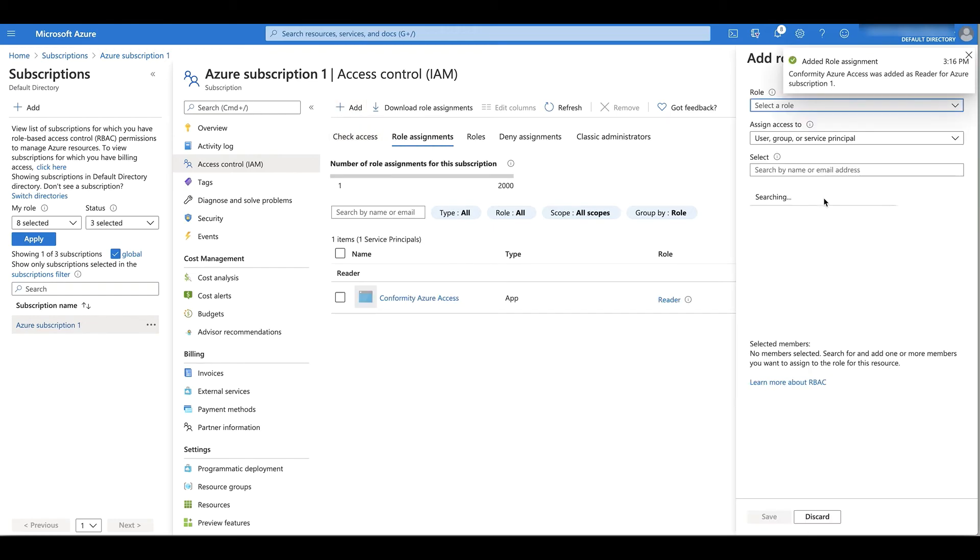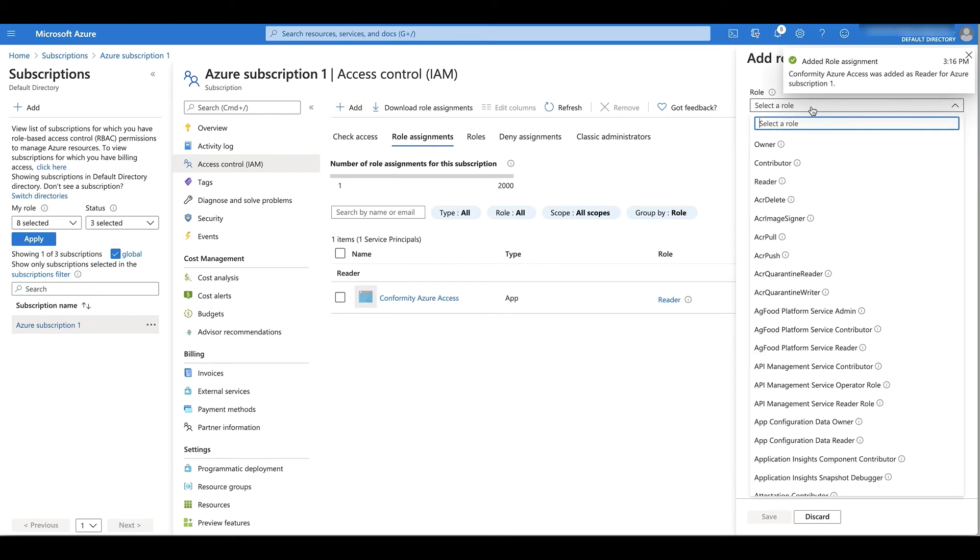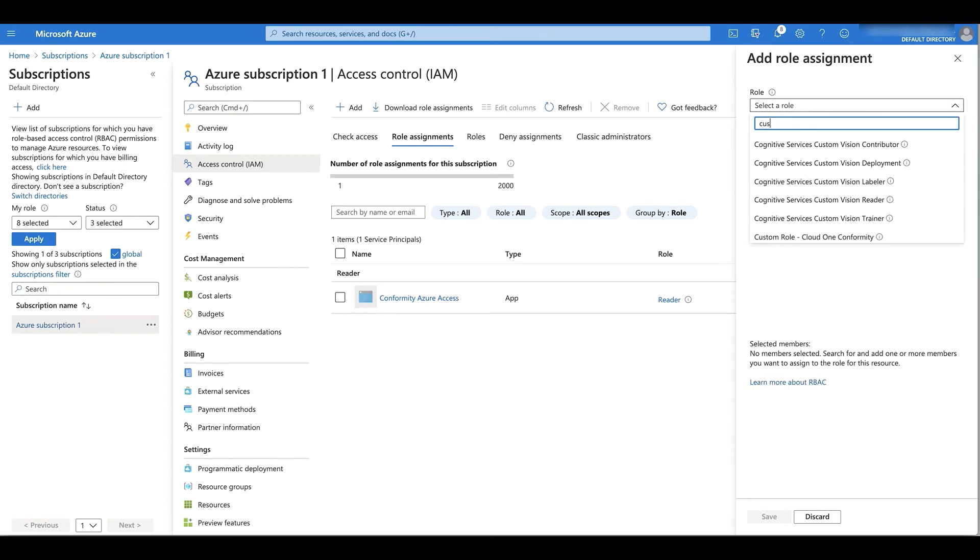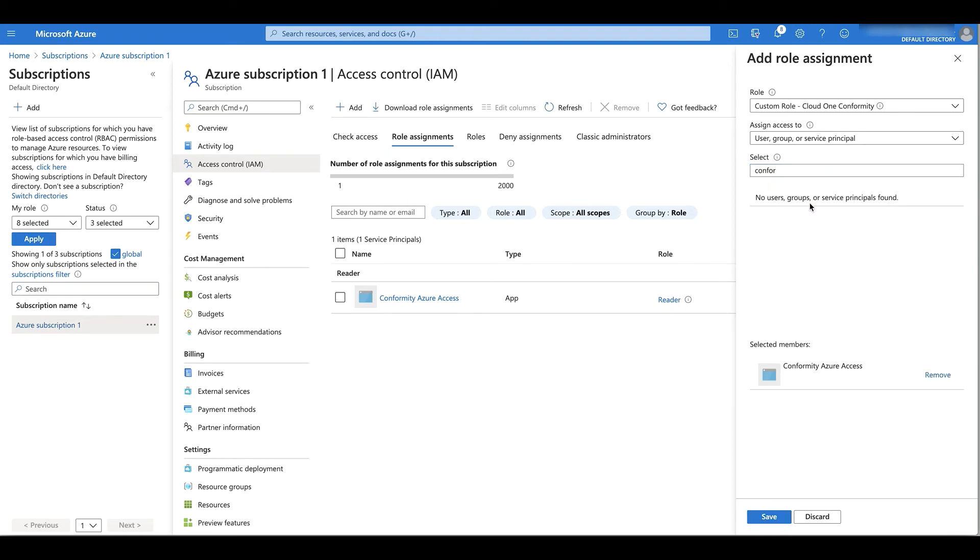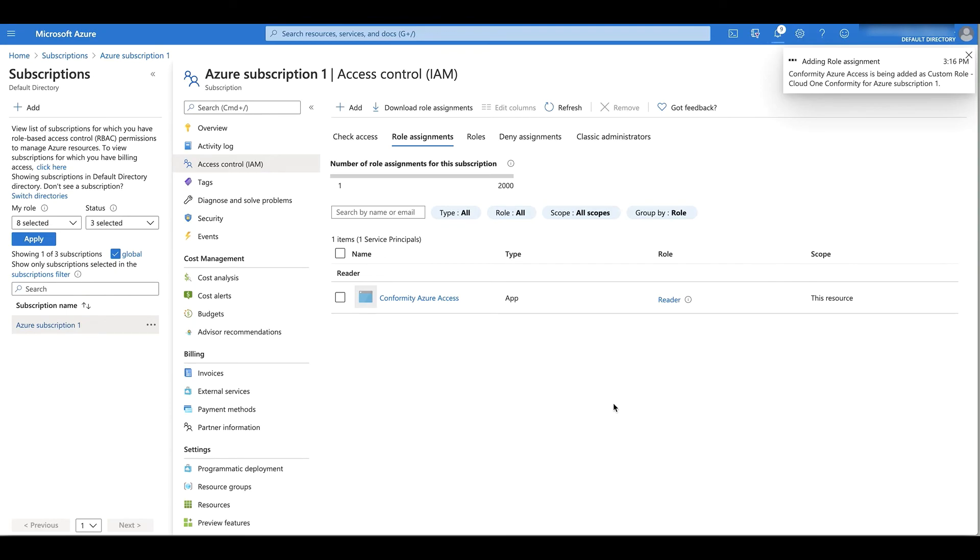And then a new role assignment for that role we just created, the custom role for the Conformity Azure access custom app registration, and click save.